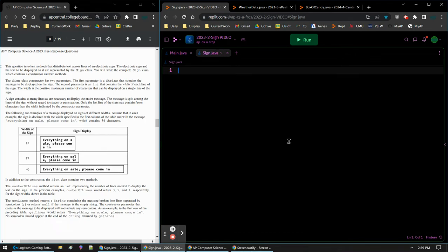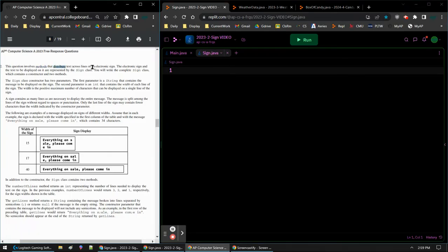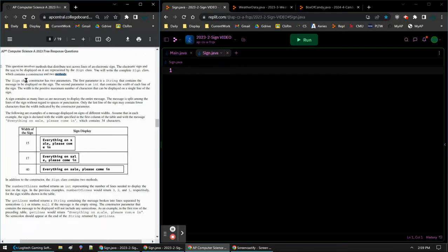T. Clark here, and this video is going to go over the 2023 FRQ number two, which is all about class. So we're going to write a whole class from scratch. We have the question involving methods that distribute text across lines of an electric sign. We're going to write the complete class Sign, which contains a constructor and two methods — so a constructor, two methods, and probably a couple of variables as well.